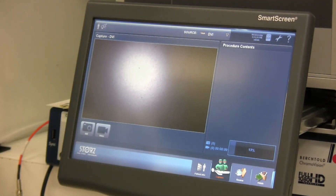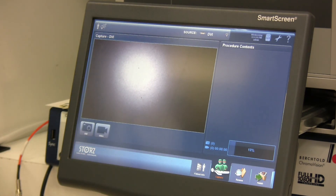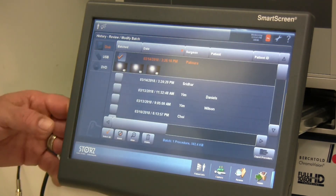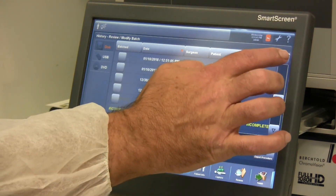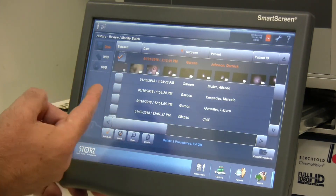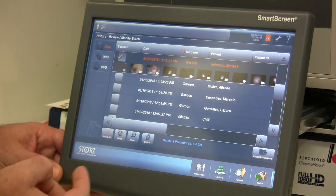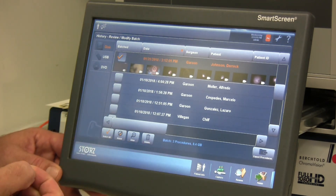Now we're going to talk about reviewing history and previous cases. We're able to access those cases, review them, and delete them from the hard drive on the image capture device. By pressing the file cabinet icon on the top right-hand corner, I'll get all the cases stored on this device. If I select a case to view, it will pull up all the images and video clips associated with that case, and I can view them or delete them from the hard drive.